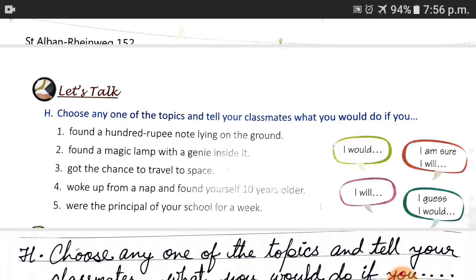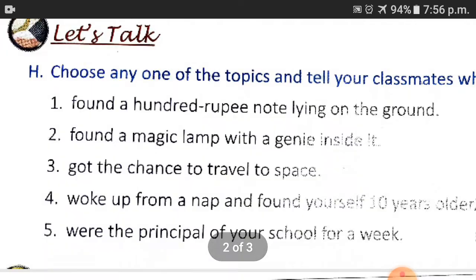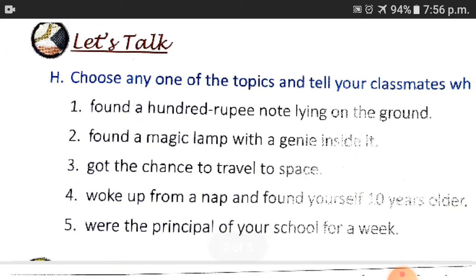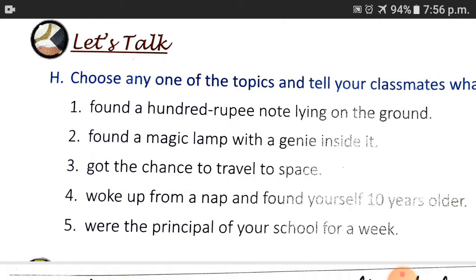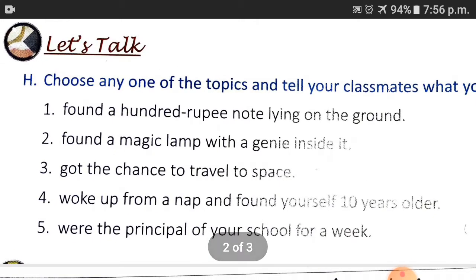For you, there are some situations here — some topics in which you have to think and then practice speaking. You will do the practice at home, but first you have to think. There are 5 situations here.